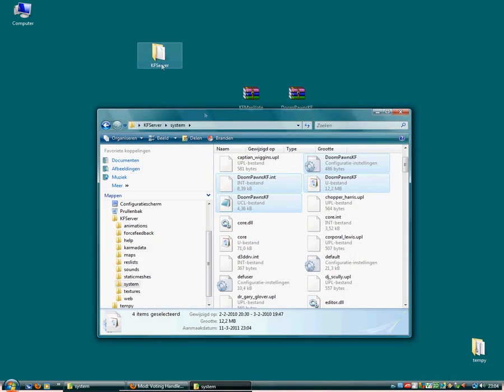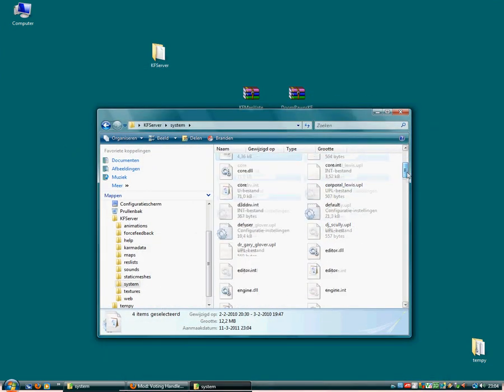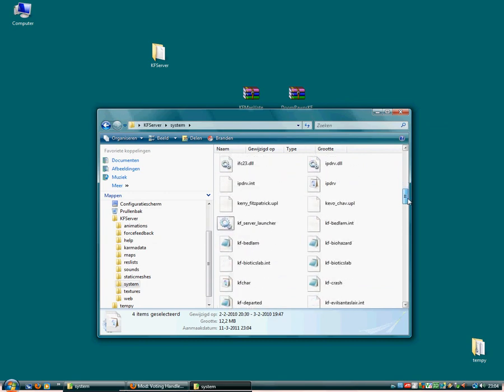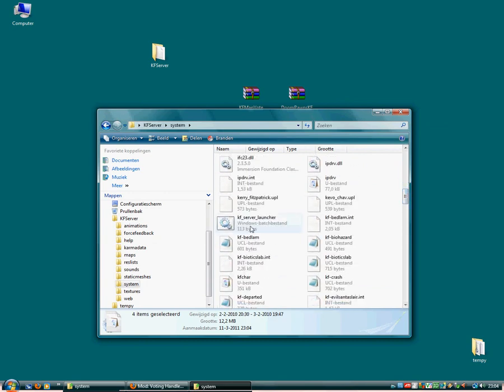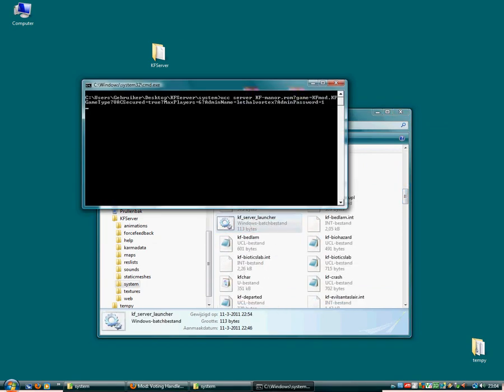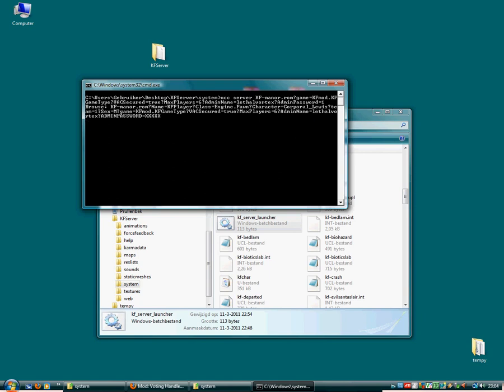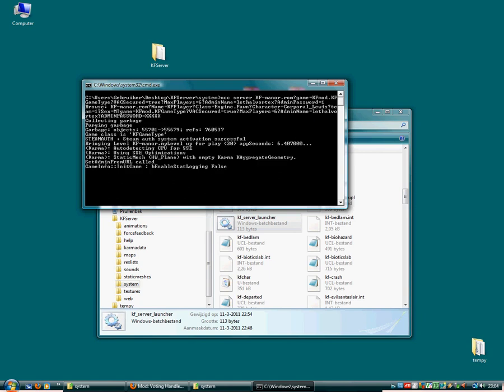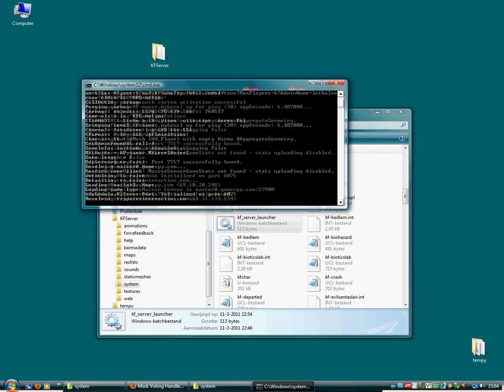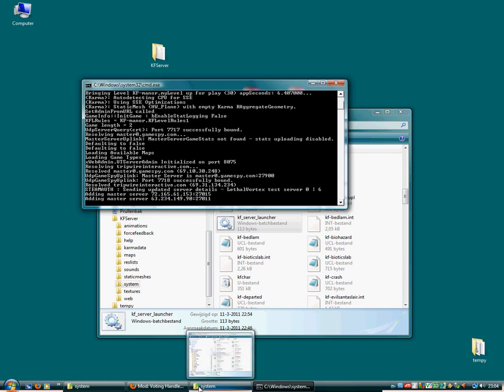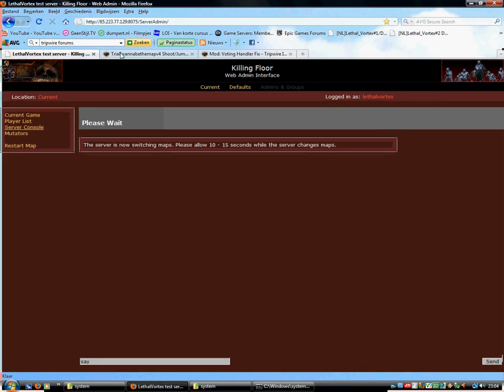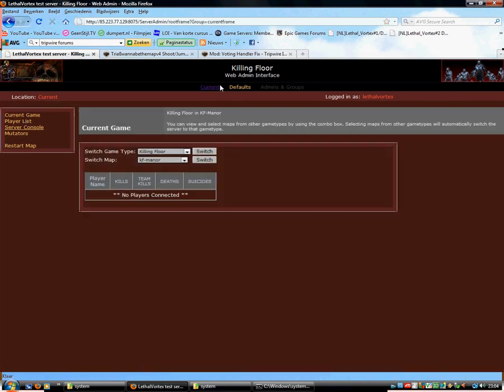We can start up the server again. It should automatically detect the Doom Monsters. If it doesn't, you can always add it to the startup. Let's quickly see if it starts up. It's starting up. Let's quickly go to the web admin.